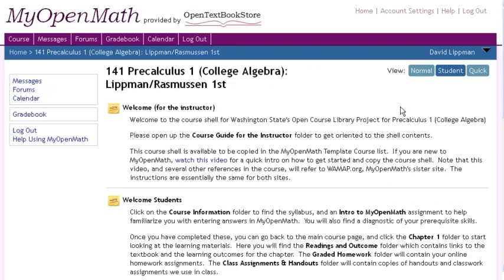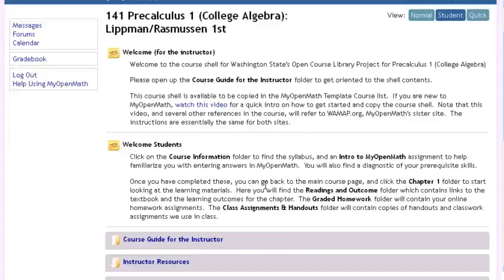The course package can be found on WAMAP.org for folks in Washington State, or on MyOpenMath.com for everyone else in the world. You can also find a simplified version of it on the Angel site hosted by the OpenCourseLibrary.org site. Let me walk you through what you'll find in the course package.